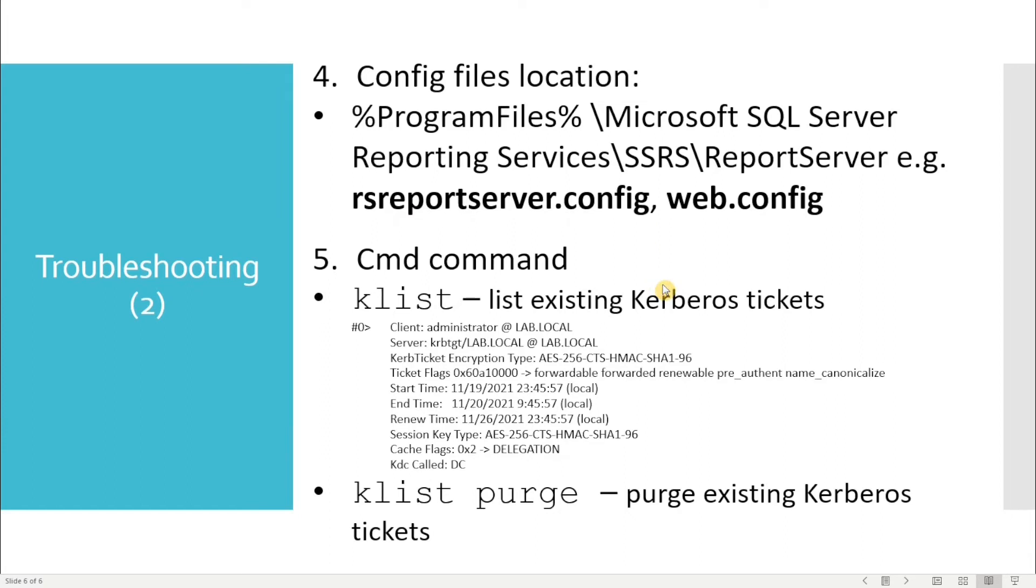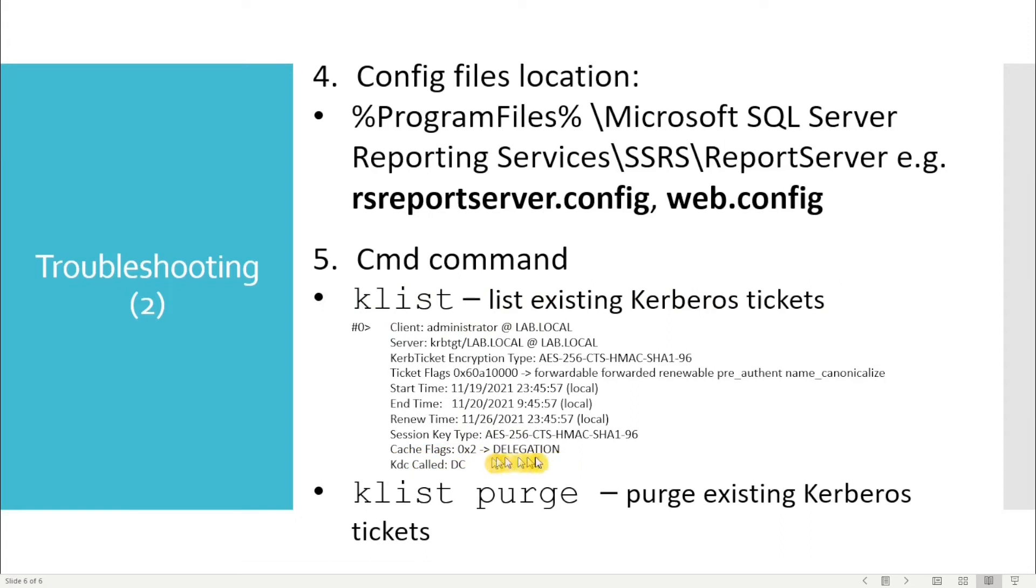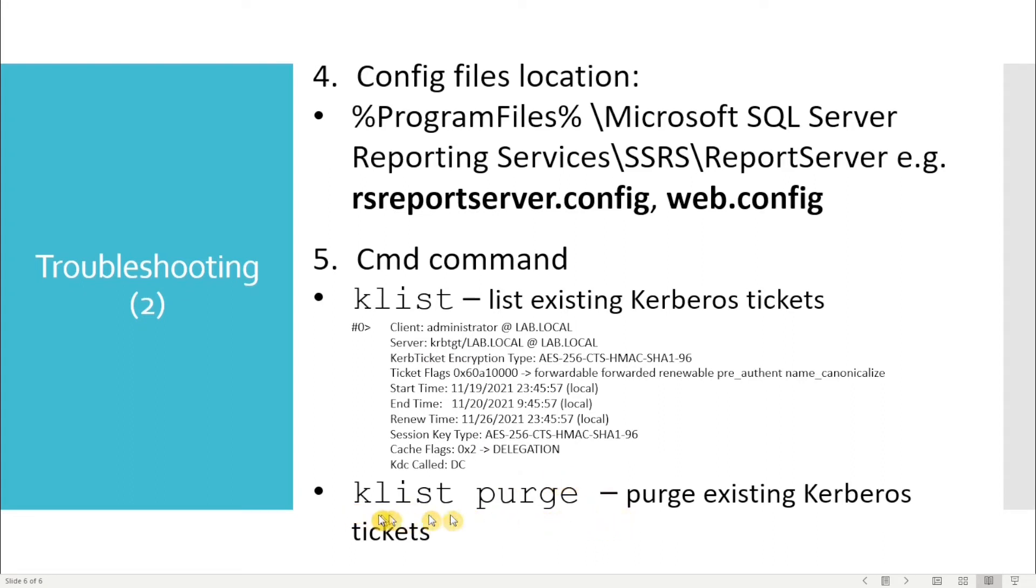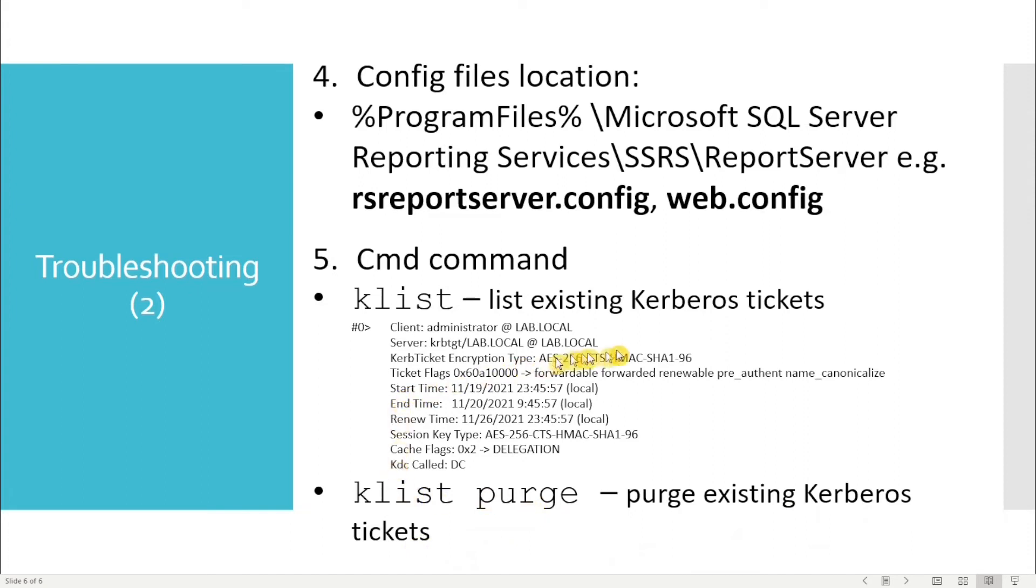You can use two commands to troubleshoot your Kerberos authentication. One is klist - you can list your current Kerberos tickets. The important bit is the delegation bit in the ticket. If you have the delegation bit, that's the delegation ticket you can use to pass your authentication through to other servers. The other thing is kerberos purge. It's always a good idea to purge your Kerberos ticket before you retry, especially if you've restarted or made any changes to SQL Reporting Server.